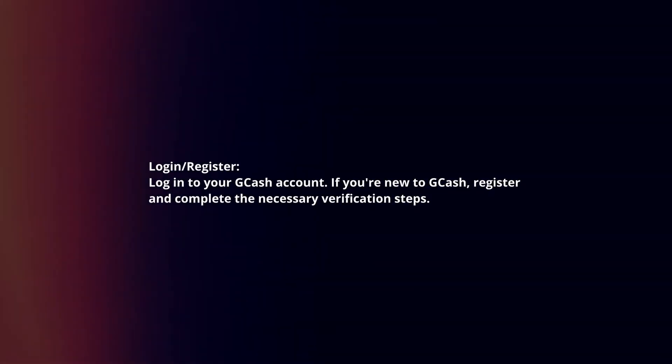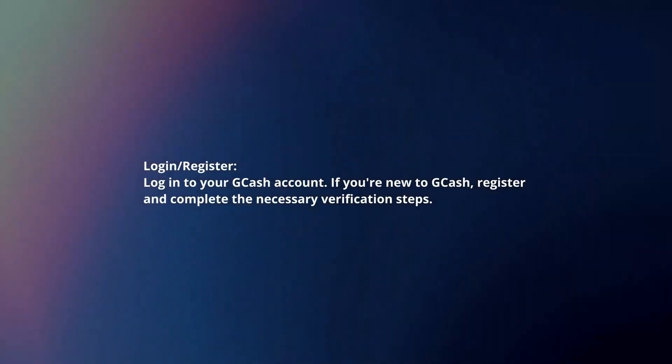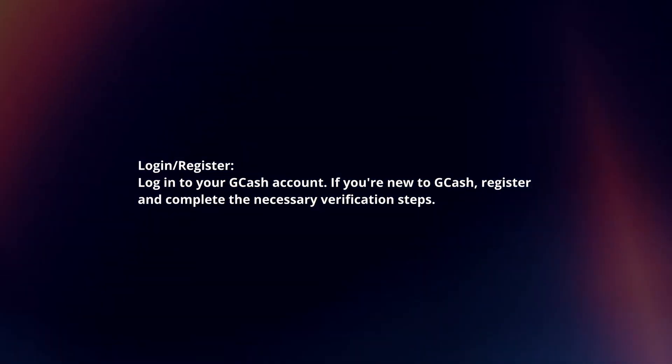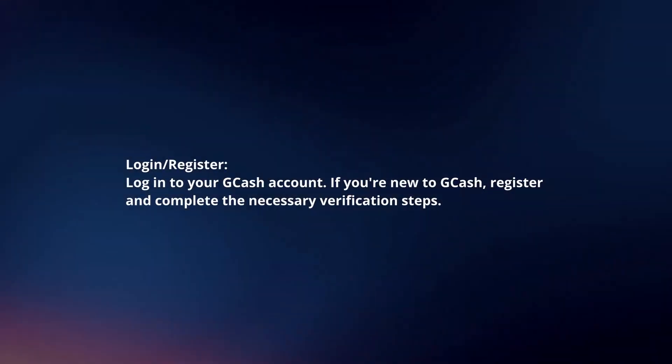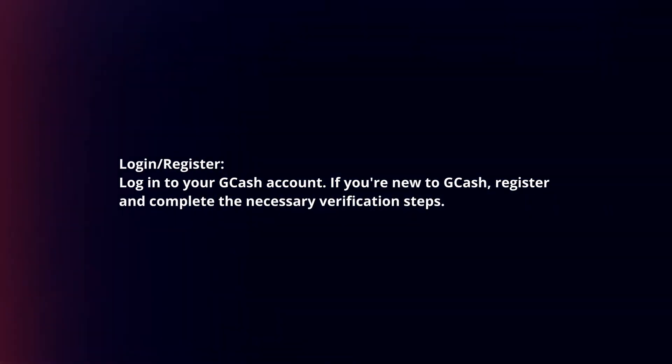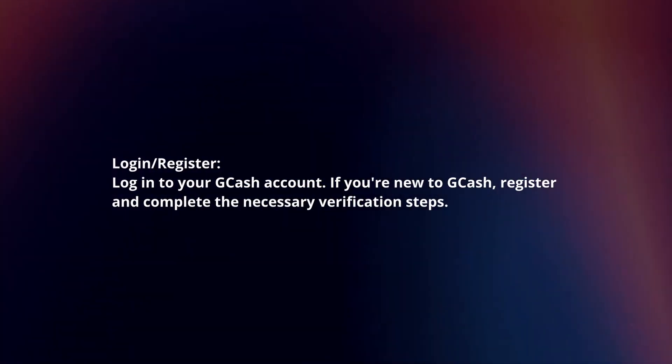Log in or register. Log in to your GCash account. If you're new to GCash, register and complete the necessary verification steps.